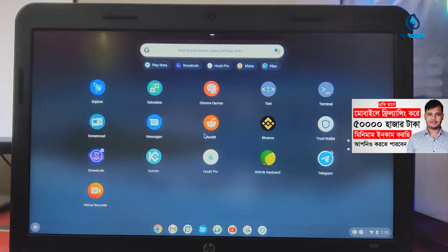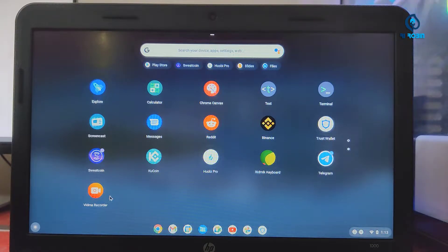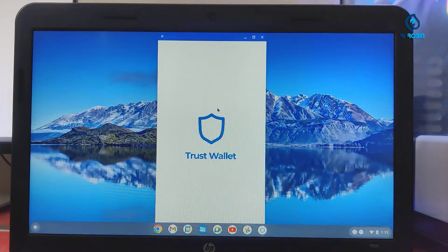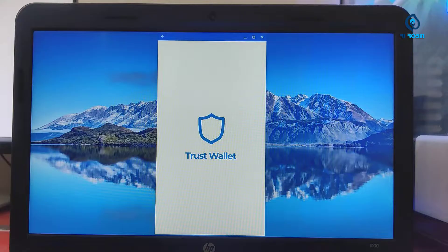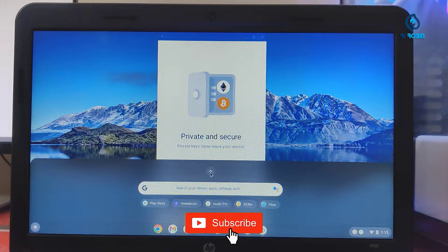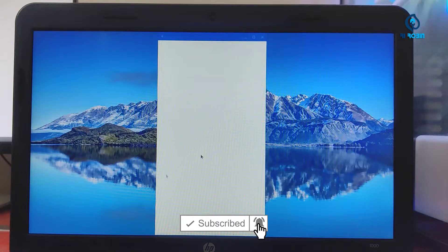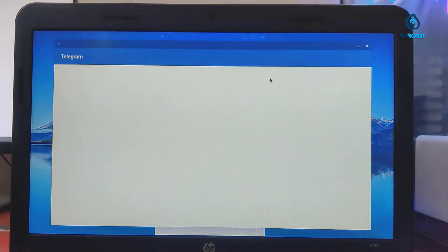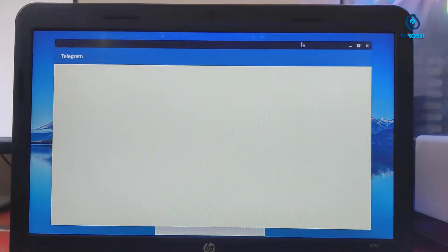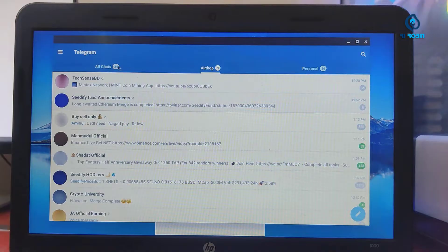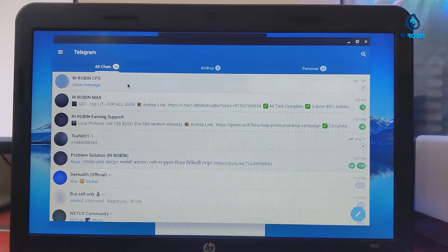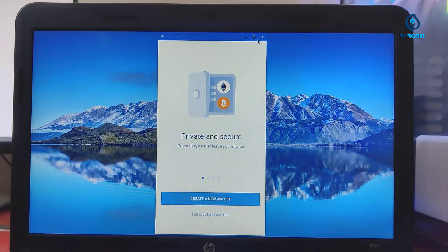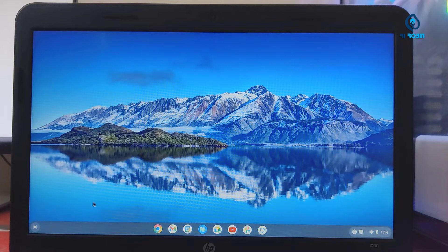We have to use this app so that we can use it. We can use it properly. We can do this account. We have to install Telegram. We use it on our Telegram channel. We can use this basic app.